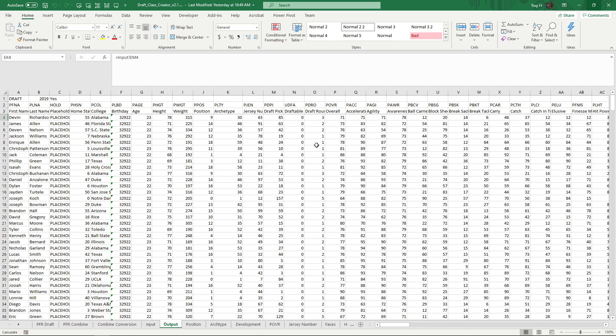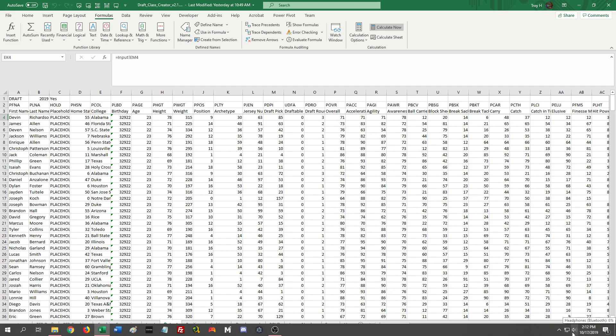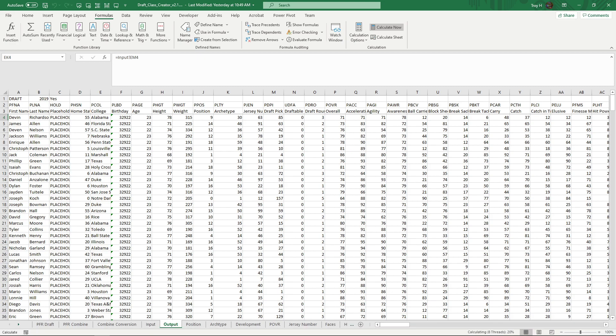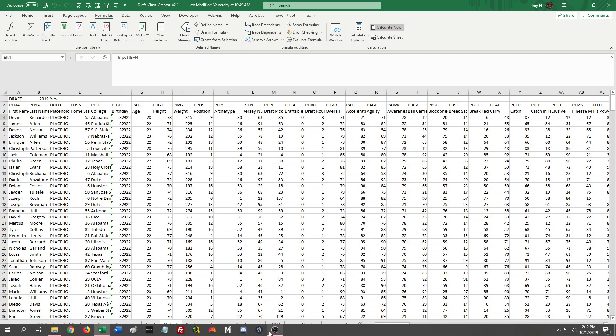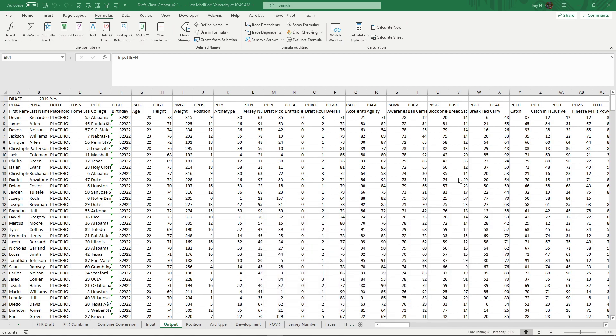So once you're into the draft class creator, go ahead and go to Formulas. And we're going to Calculate now. Okay. It's going to run through the whole thing again. So we're going to have a little pause again. Hopefully this doesn't take too long. Sorry about that. This time I'm going to do it the way I know it works. I believe it'll work the way I just showed you, but I don't know. I'm just going to do it the way I know exactly it works.